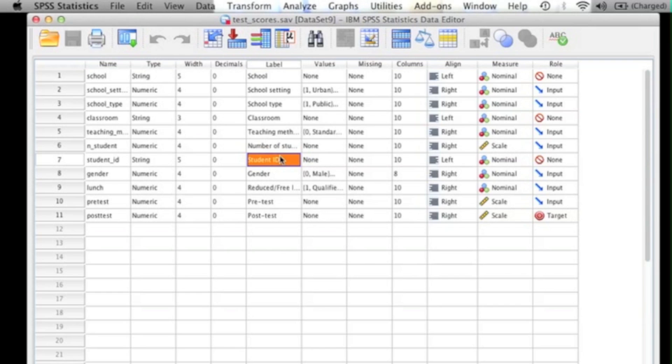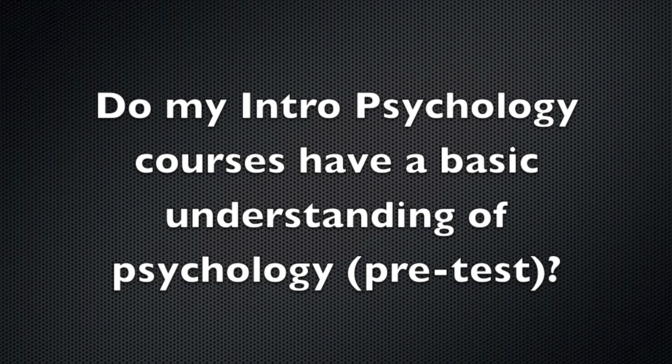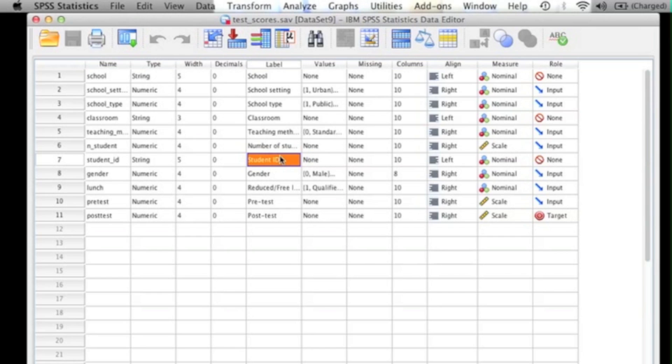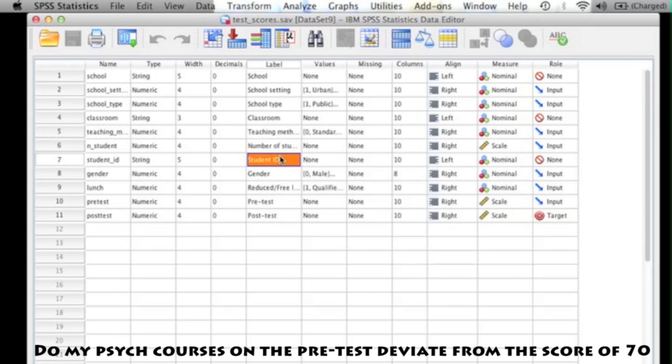For this particular data file, I'm going to use the research question: do my intro psychology courses have a basic understanding of psychology? What I need to define is what a basic understanding of psychology means, and I've decided to use the score of 70. So what I'm assessing with the one-sample t-test is whether or not my intro psychology courses' mean on the pretest significantly deviates from the score of 70.